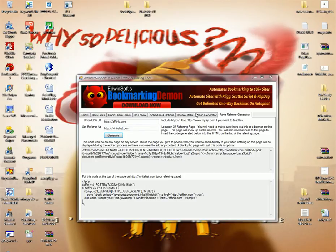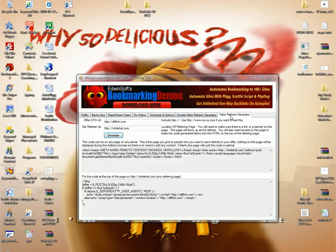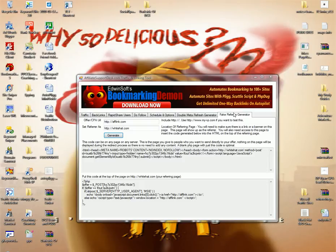Alright everybody, so I'm going to show you the fake referrer generator portion of this tool so you can see exactly what it does, and I'll explain to you what it does, how you guys can use it.